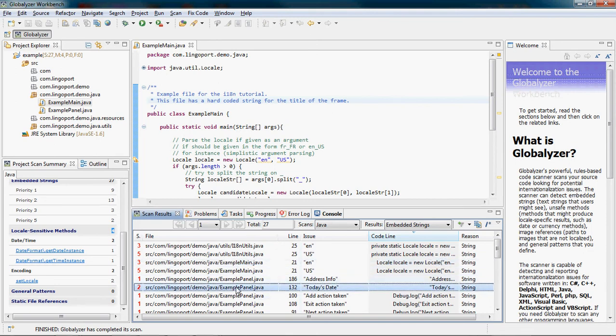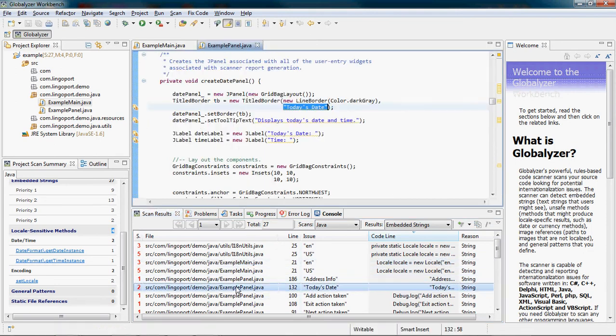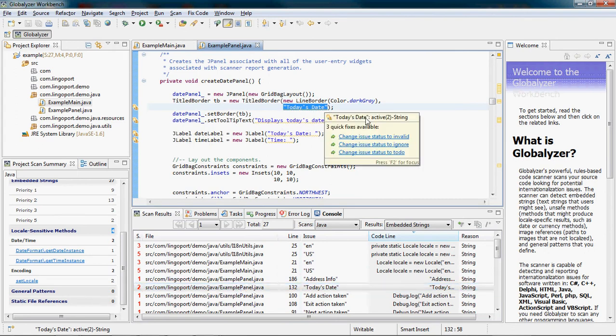By clicking on the issue, I see it in the editor view where I can manipulate and change the code.